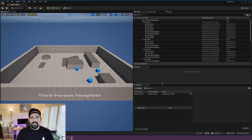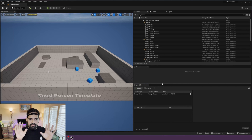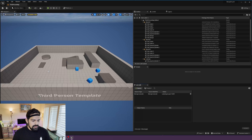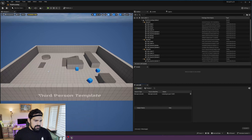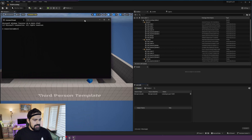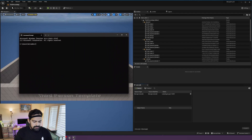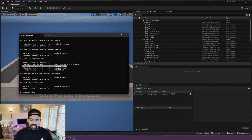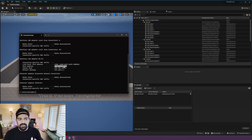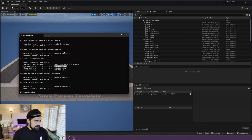Now we need to configure our application and put the IP of the machine running Unreal Engine. To find the IP, open a Command Prompt and type 'ipconfig'. Look for the IPv4 address — that is what you need to put inside of the Mocopi app, so let's go there and do that.